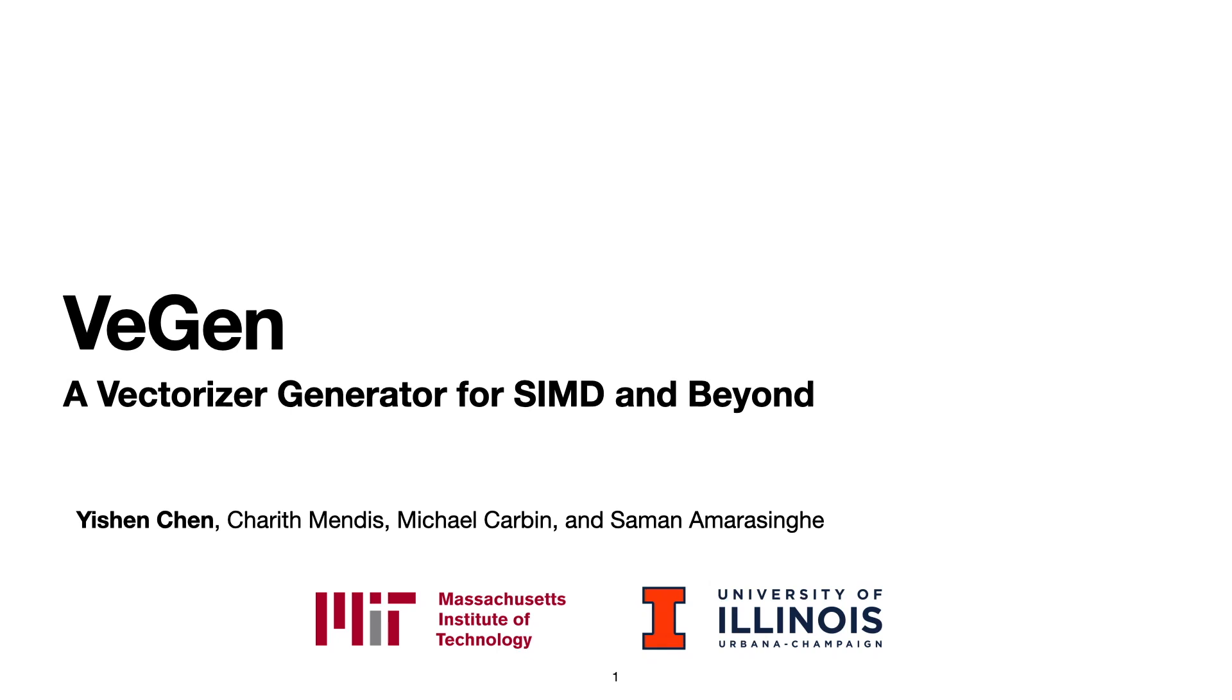In this talk, I'll talk about VeGen. VeGen is our research prototype for a better way to target complex and irregular vector instructions.